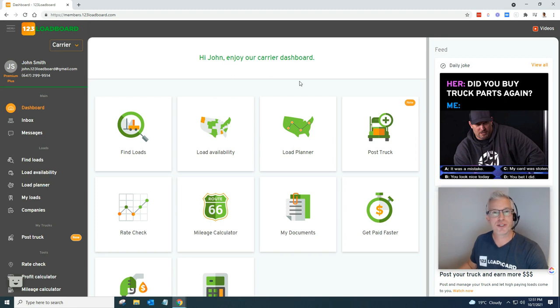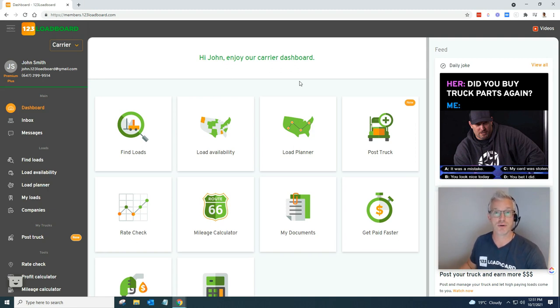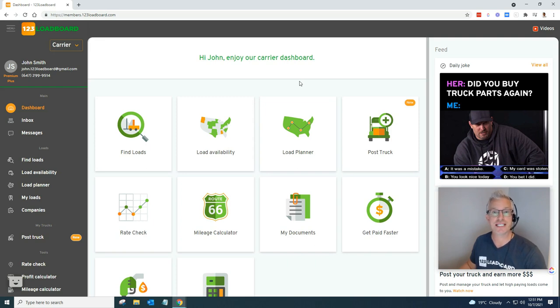Hey, it's Lorne here at 123 Load Board. Time for yet another how-to video. If you're tired of searching and booking one load at a time, let our load planner help you book multiple loads in a row by searching where you're now and where you want to be in a few days.